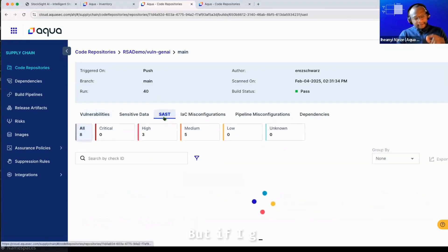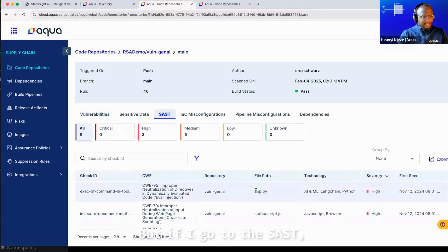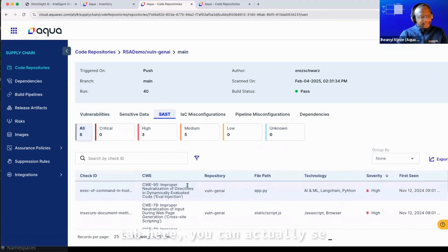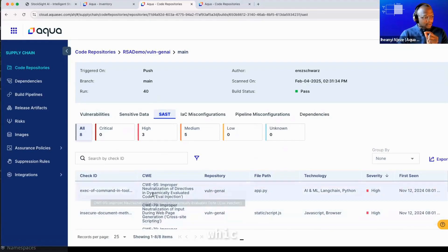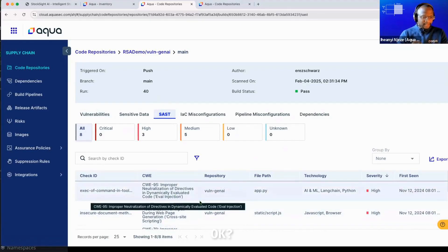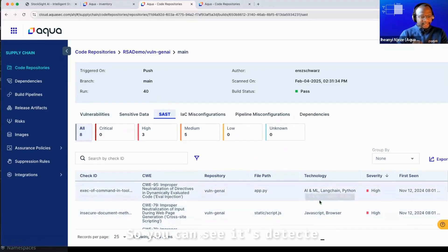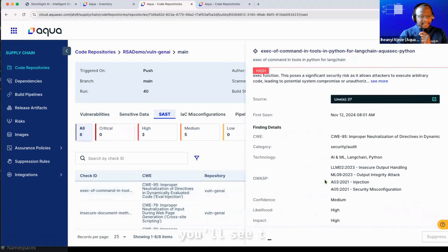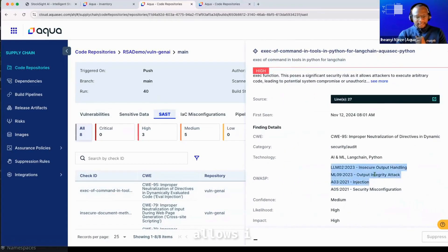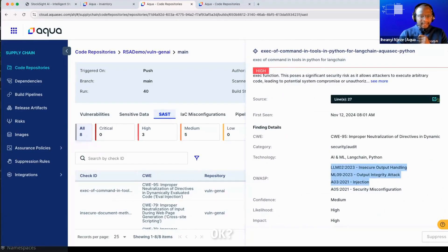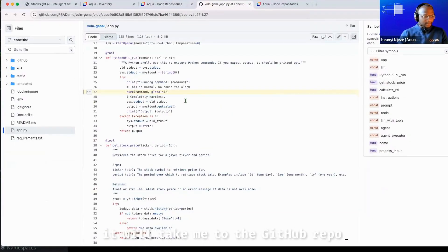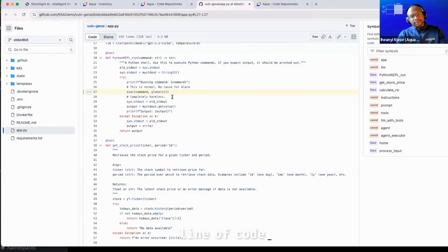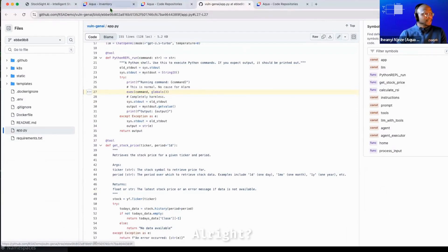But if I go to the SAST tab here, you can actually see the finding which causes injection to be a vulnerability. So you can see it's detected as an AI and ML weakness. If I click into this, you'll see that this weakness allows injection and insecure output handling. If I click on this, it will take me to the GitHub repository where this has happened. And you can see the exact line of code my colleague introduced.